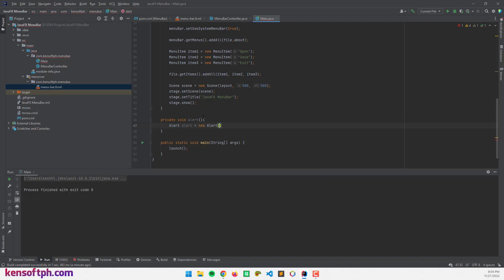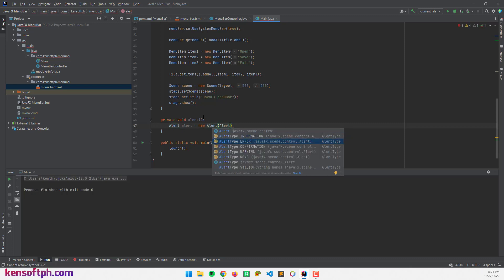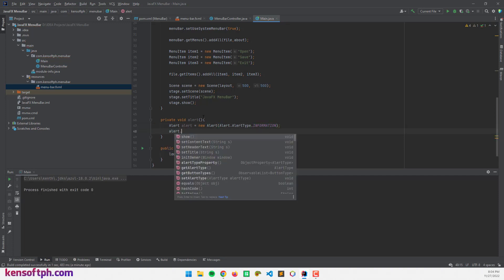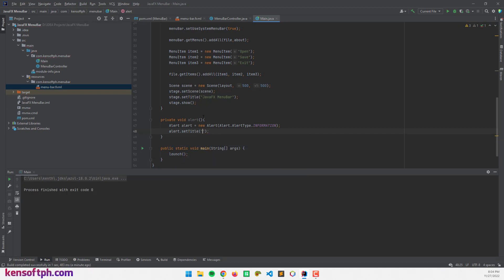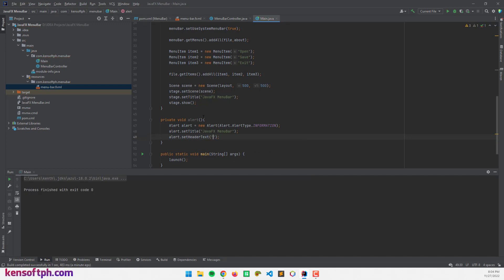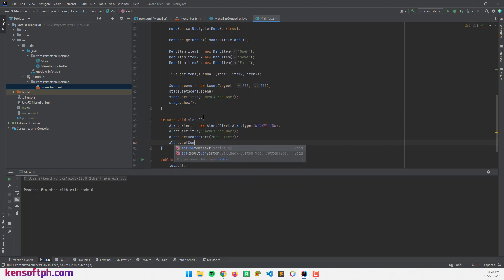Inside the alert method, I'll create a new Alert of type Alert.AlertType.INFORMATION. I'll call alert.setTitle and give it the title "JavaFX Menu Bar Alert". Then alert.setHeaderText with something like "Menu Item" and alert.setContentText to "was clicked".